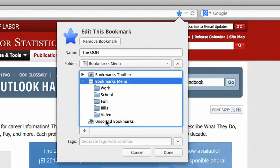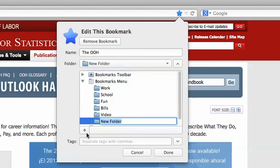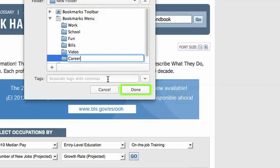From here, we can add the bookmark to current folders, or we can create a new one by clicking on the plus button and typing in a folder name. So I am going to add a folder called Career. And when I click Done, my bookmark is saved to that folder.